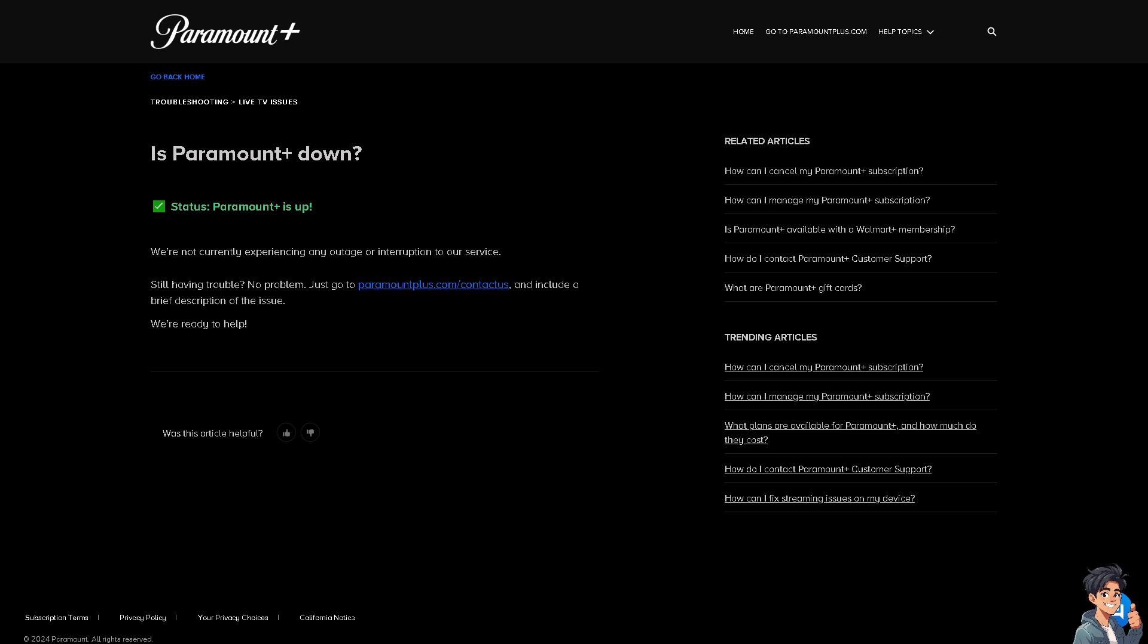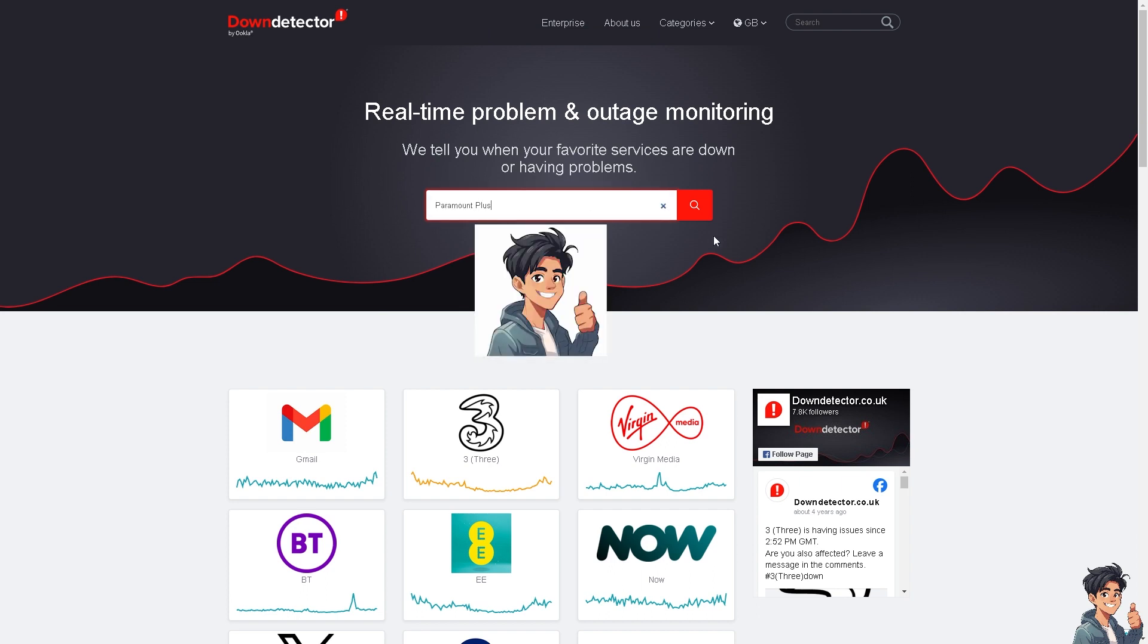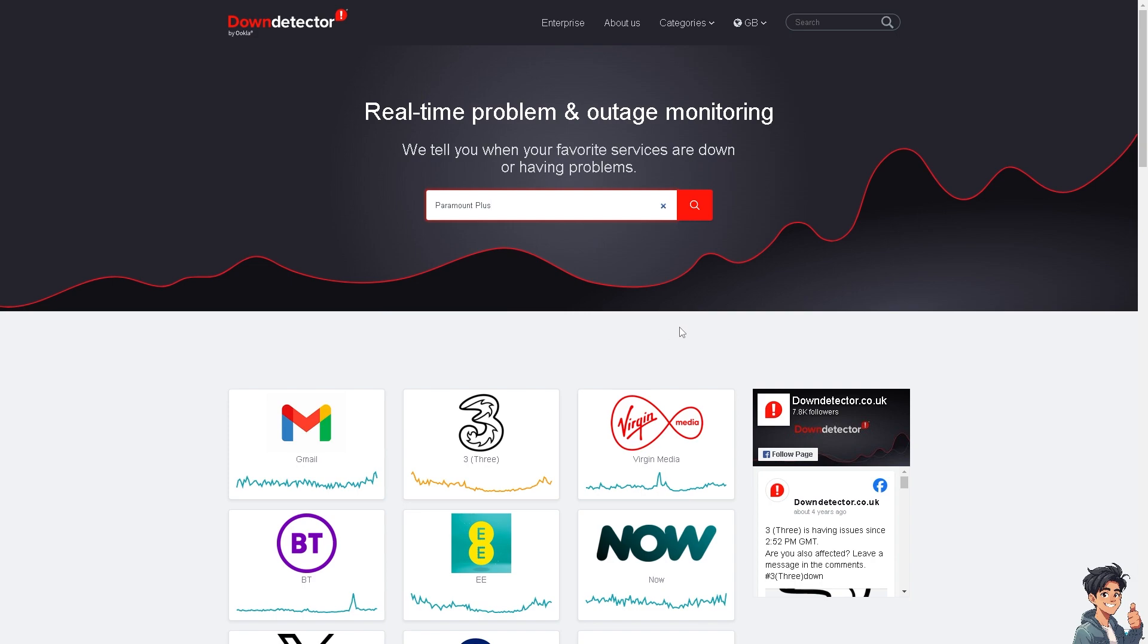A good website to check for outages is Down Detector. Simply enter the website you're having problems with - in this case, Paramount Plus.